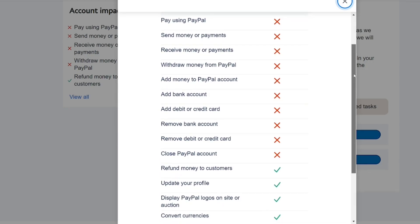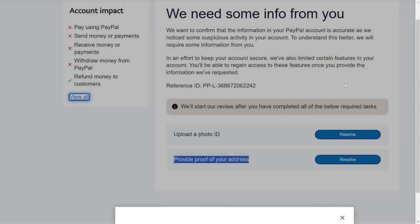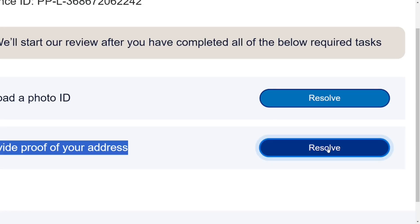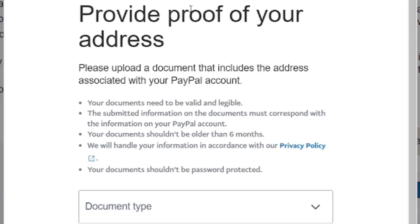This is the whole truth about creating PayPal accounts in Ghana: if you create one using another country, link your bank, put in your ID card, and receive money — they will ask you to verify your address. They say to upload a document that includes the address associated with your PayPal account. The document needs to be valid, submitted, corresponding to the information provided when creating the account, and not older than six months.